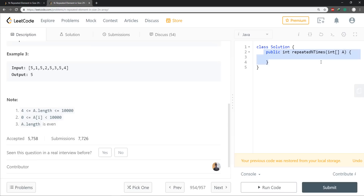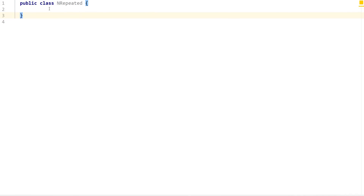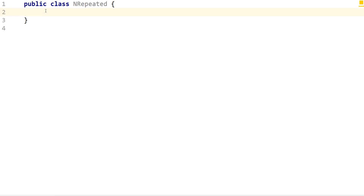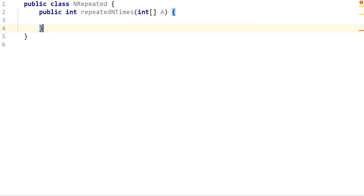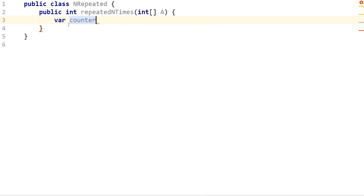I'm going to copy this to save some time. I've already created a project in Java with a class called 'NRepeated.' I'll paste the method in. What we want to do is keep an array: declare a variable 'counter' equal to a new int array of size 10,000.